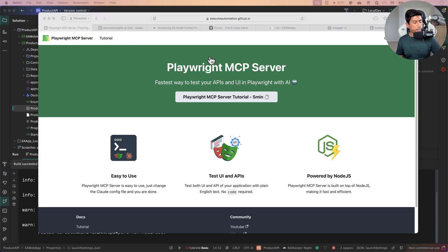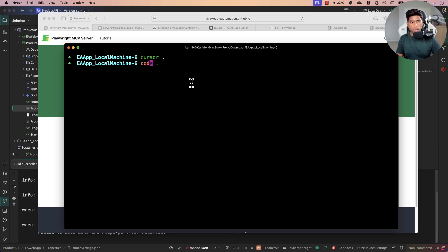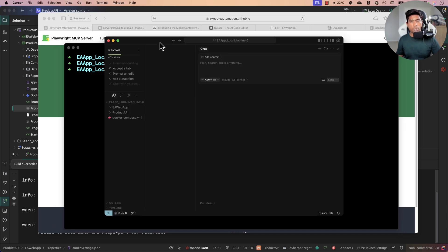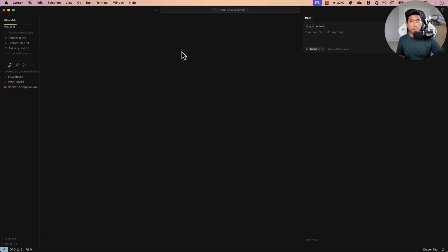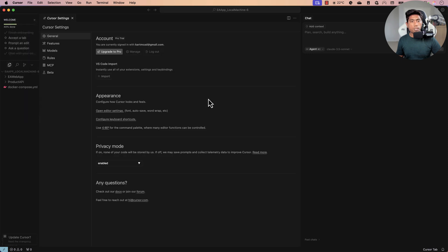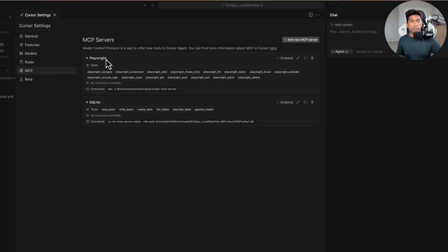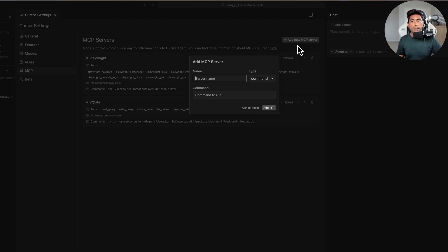I'm going to open the Cursor IDE from my terminal. Make sure you have Cursor installed before following along. First we need to set up Cursor with two MCP servers — the Playwright MCP server and the SQLite database server. I've already configured both. Going to Settings > Cursor Settings > MCP, you can see both the Playwright tool and the SQLite tool are already configured.